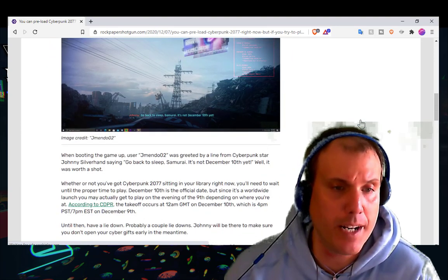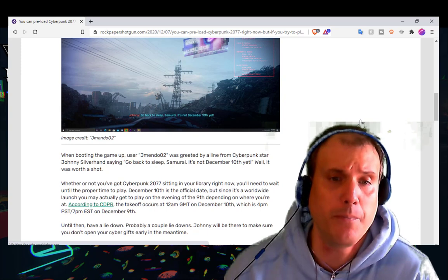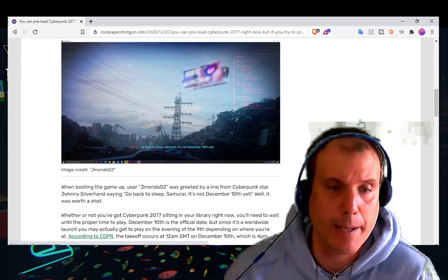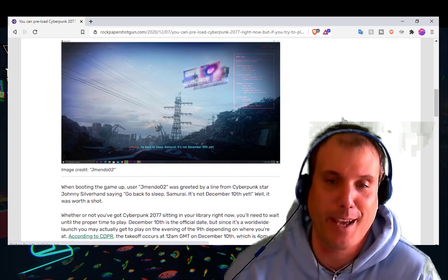Here's an image credit of jmendo02. Go back to sleep Samurai, it's not December 10th yet.